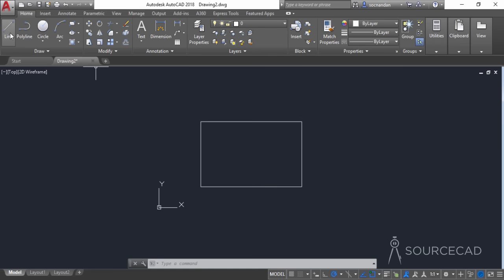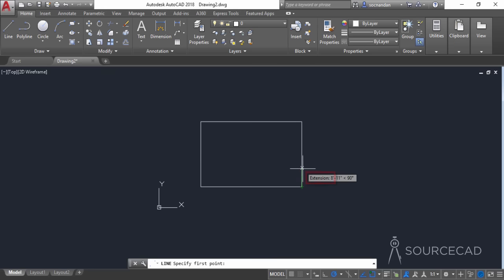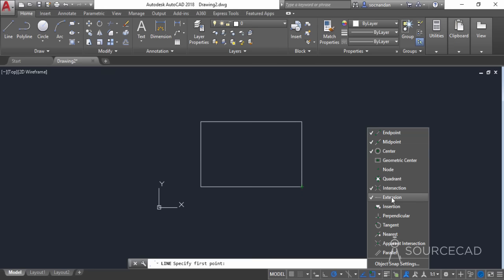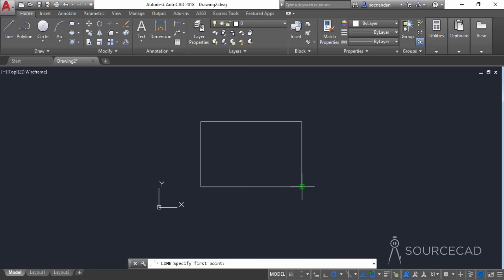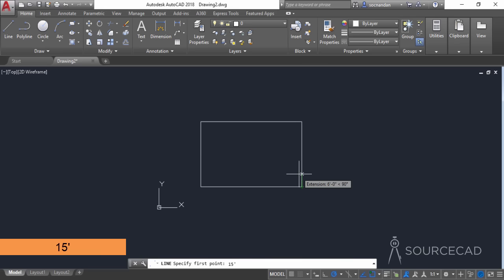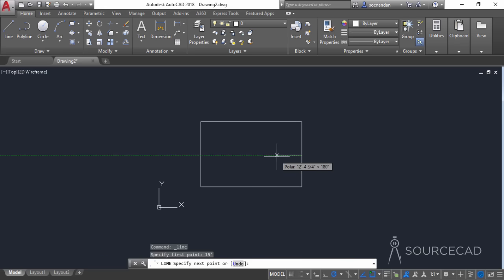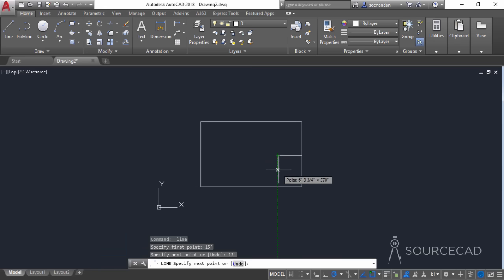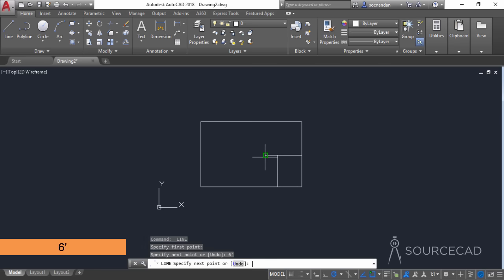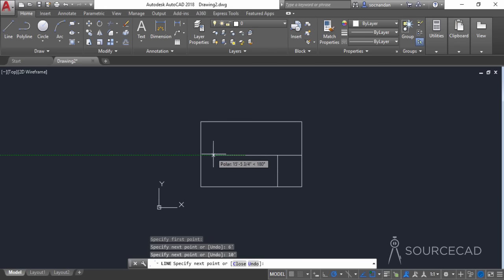Now let's go to the line tool. I'll start from this point but track it in the upward direction. When you drag upward, you'll see the Extension option in the tooltip. If you're not able to see it, go to Object Snap and select the Extension option. Click back, go to this point, track it upwards, enter a distance of 15 feet and press Enter. Move in this direction, enter 12 feet, press Enter, then move downwards. Press Enter again to repeat the line tool, click this point, enter 6 feet, press Enter, move in this direction, enter 10 feet, press Enter, then join it with this point.